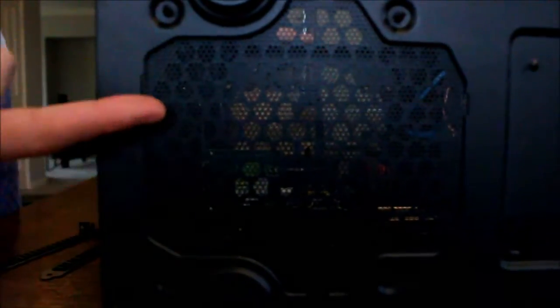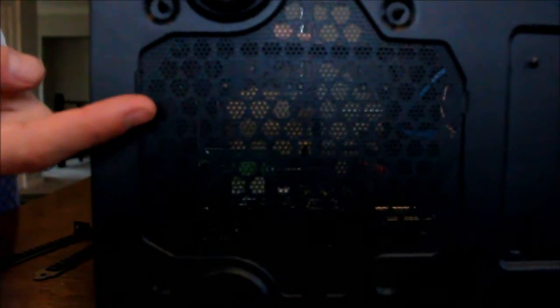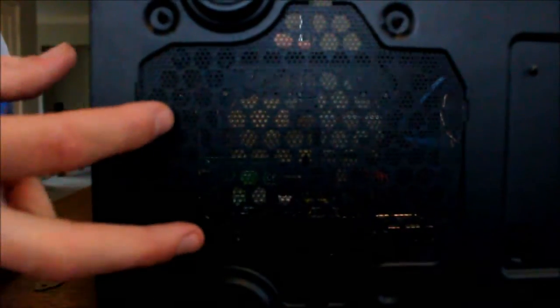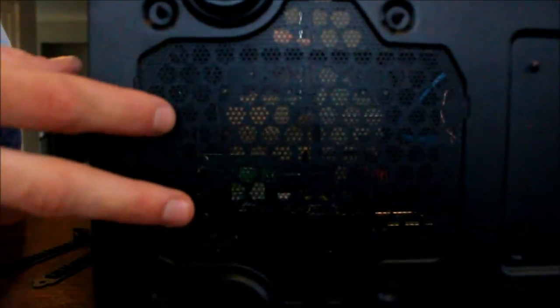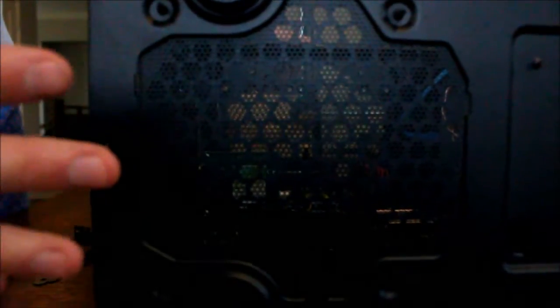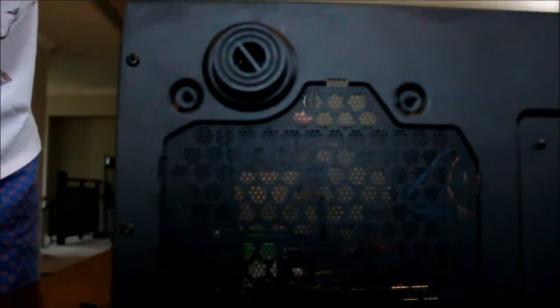You'll notice it's actually come, this case came with a filter, just for dust. Really nice little extension here, these rubber points. Yeah, because this is where the fan for the power supply comes in, so the air will be trying to flow through here. This is just a dust filter. You obviously don't want any dust getting in your power supply. It will not be good for it.